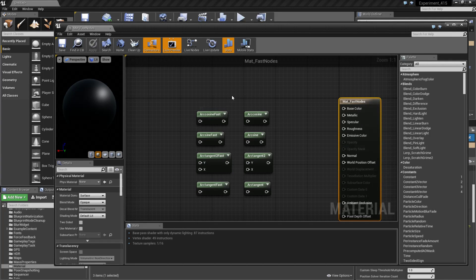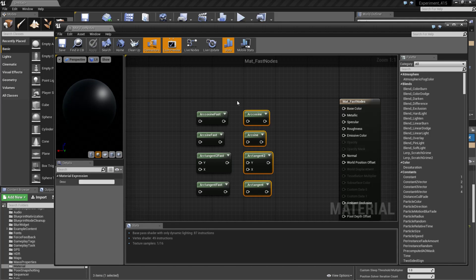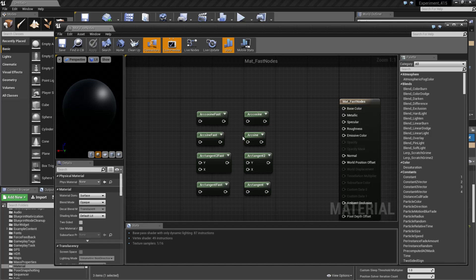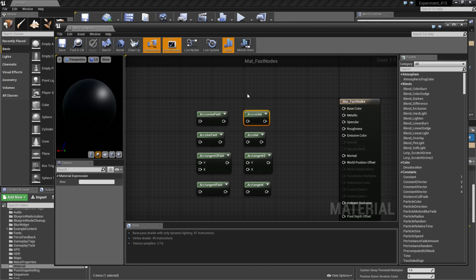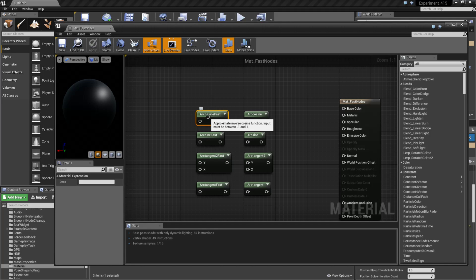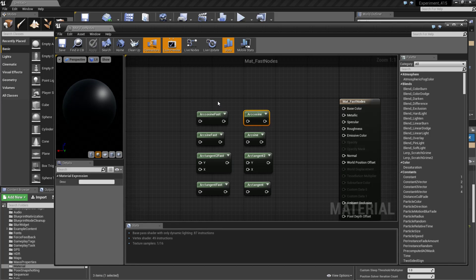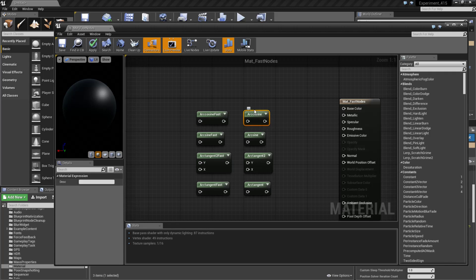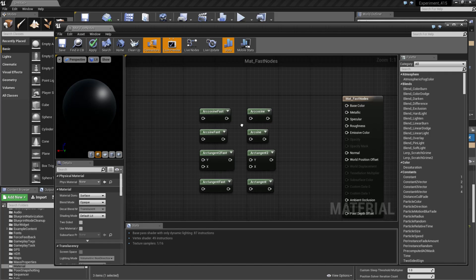Material fast nodes are fast versions of existing nodes that were added in because the existing nodes were slightly computationally expensive. The point of the fast mode is to give you an accurate-ish result that is much, much faster than using the accurate result. For example, if you're going to use something like arc cosine, you'll notice it says it's an inverse cosine function. It's an expensive operation. It's not reflected by the instruction count. But if we did an arc cosine fast, you'll find it says the approximate inverse cosine function. Basically, this one's going to give you back roughly the same result as this one, except this one will be much more accurate and much more computationally expensive.